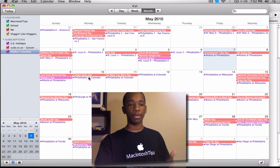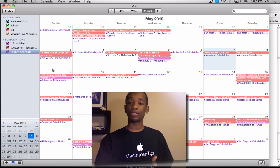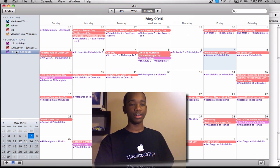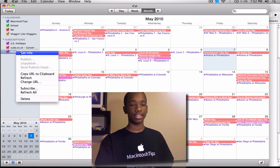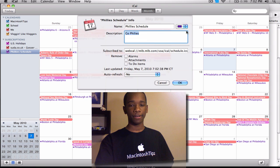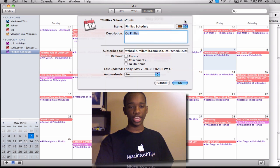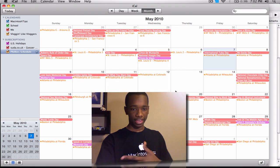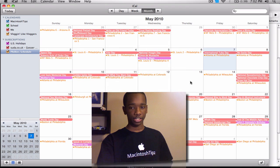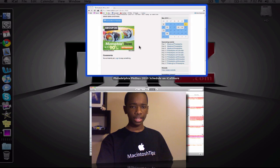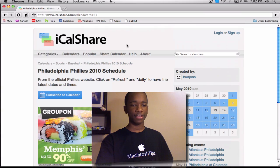And boom — just like that it automatically syncs. If you're not too familiar with iCal and you don't like the color, just right-click, get info, and you can go in and change it. I'll change it to orange and hit OK, and now the color has changed. Like I said, they have thousands of calendars available.